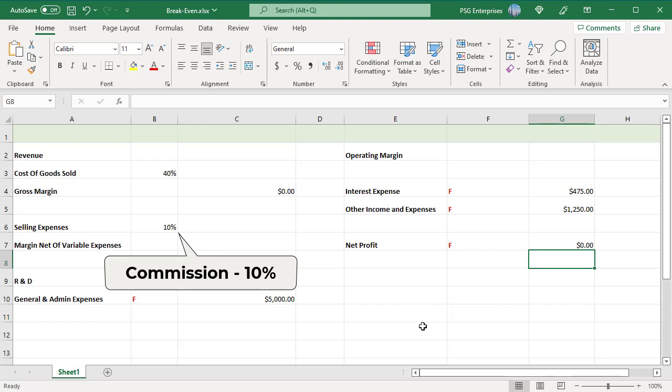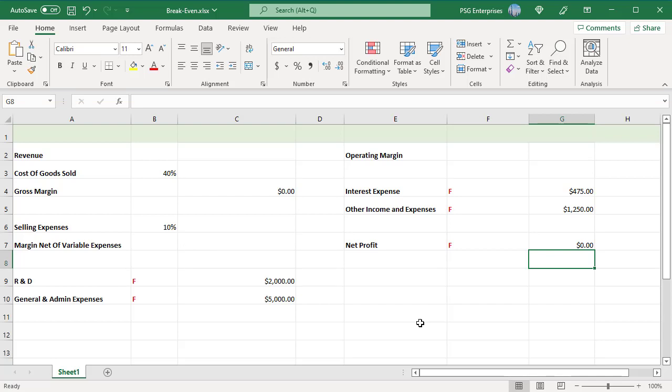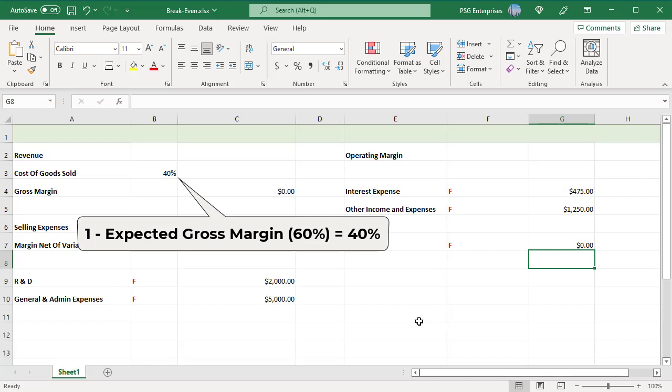Enter a percentage equal to 1 minus the expected gross margin in cell B3. In this example, the company expects a 60% gross margin percent, so 40% is entered.